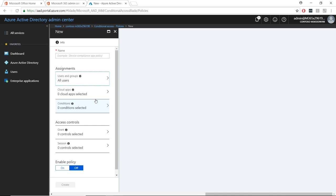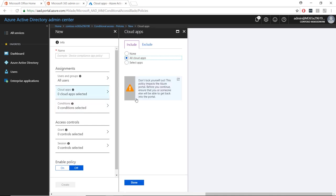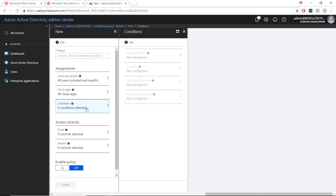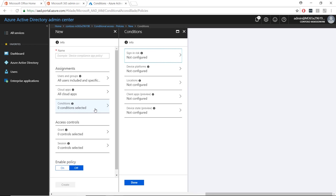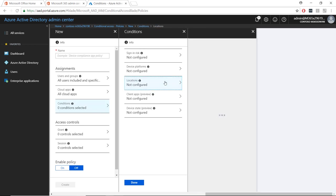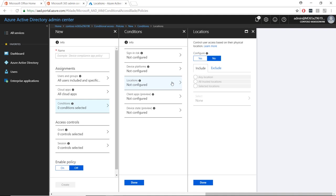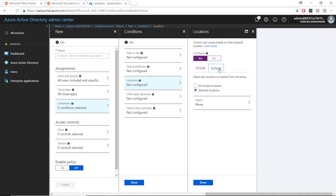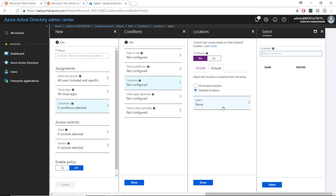Since we already added an admin to the exclude list, we can ignore this message. Since we want the policy to block all countries except the United States, we will choose all locations in the include section, but we will select the United States in the exclude section. Remember the first thing we did was create United States as a location. We will now choose that location from the list.